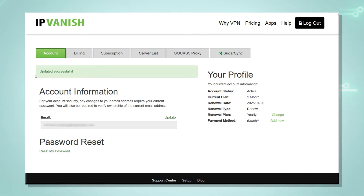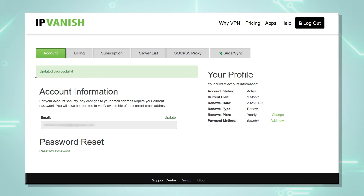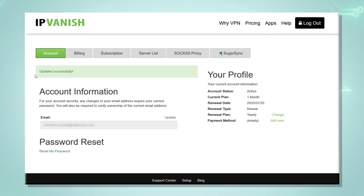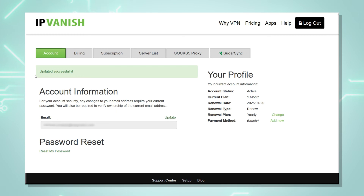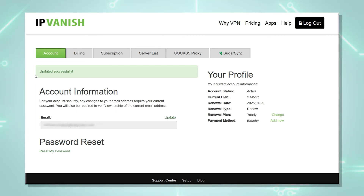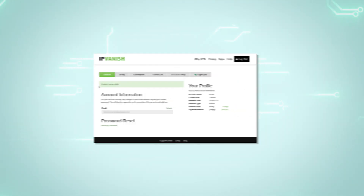Please note that when you reset or change your password, make sure you log out and back into any VPN applications you are currently running. And that is how you reset or change the IPVanish account password. In case you have any questions, please feel free to contact our support team at any time — we will be able to help you reset your password and get you up and running again. Thanks for watching and have a nice day.